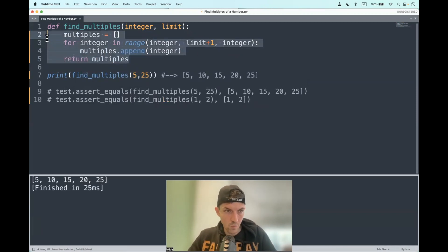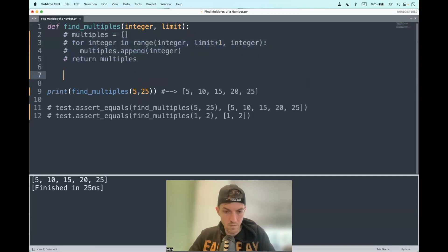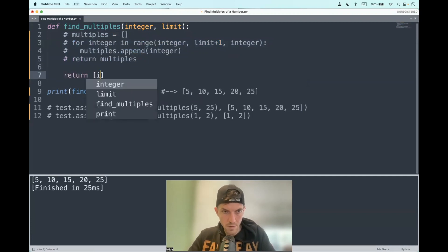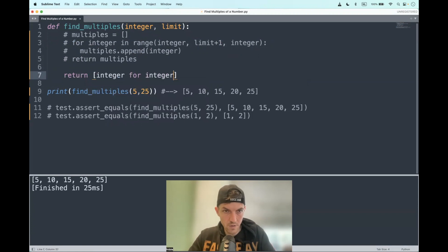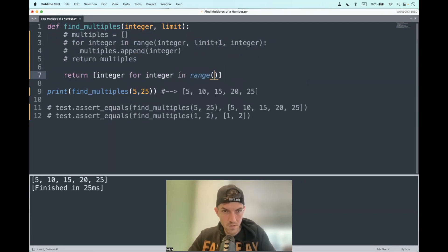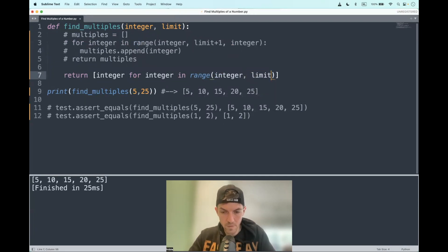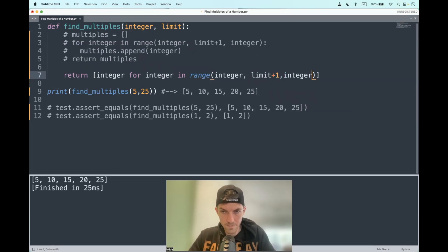Of course, we can use list comprehension as well. So return integer for integer in the range from integer to the limit plus one. And we have a step of an integer.